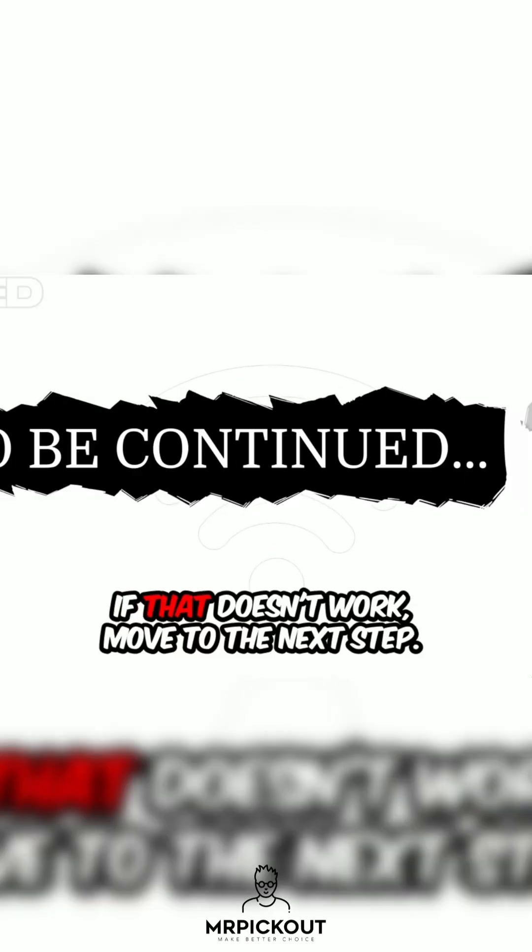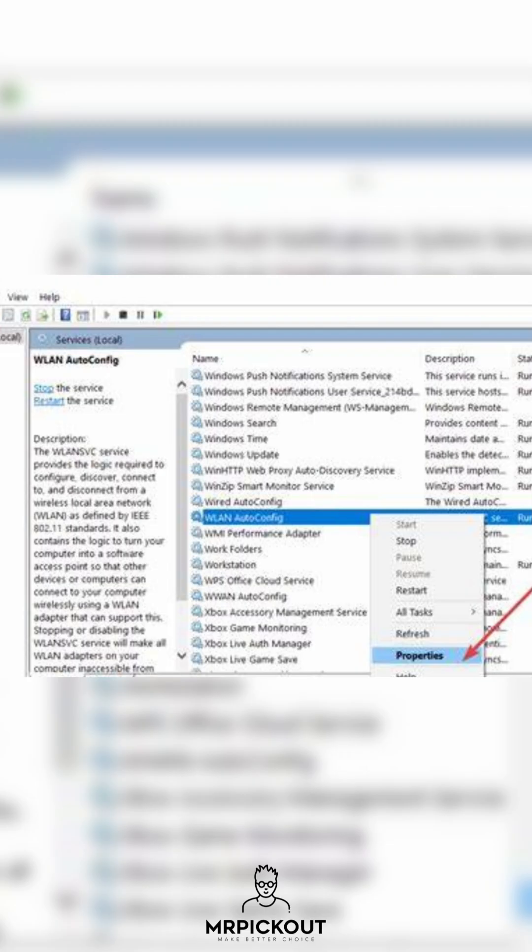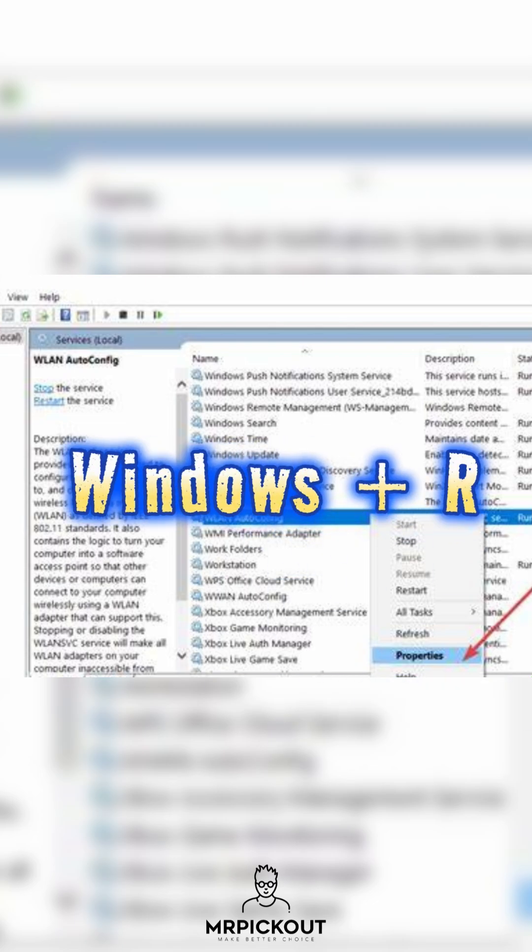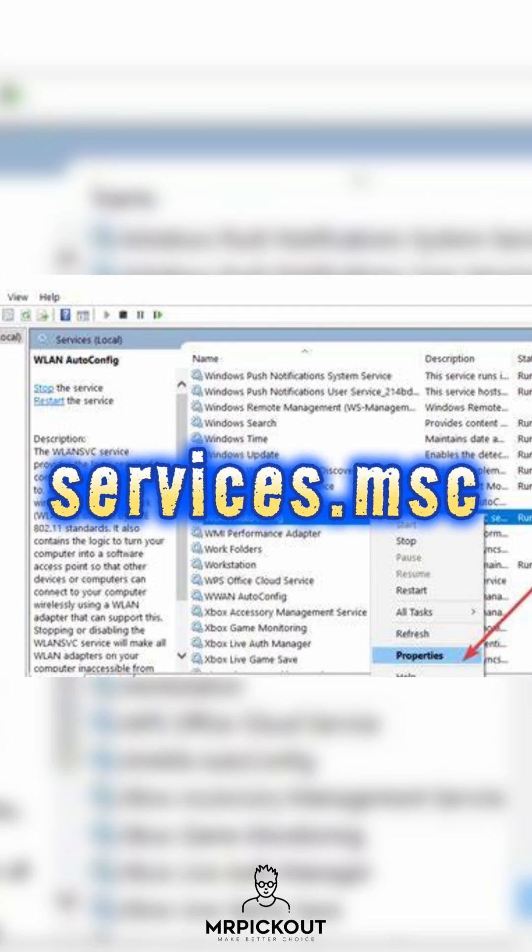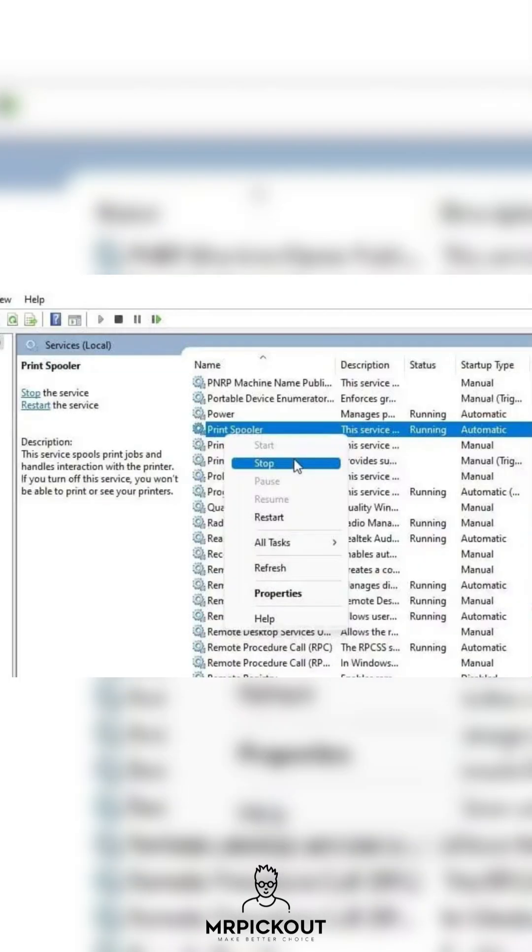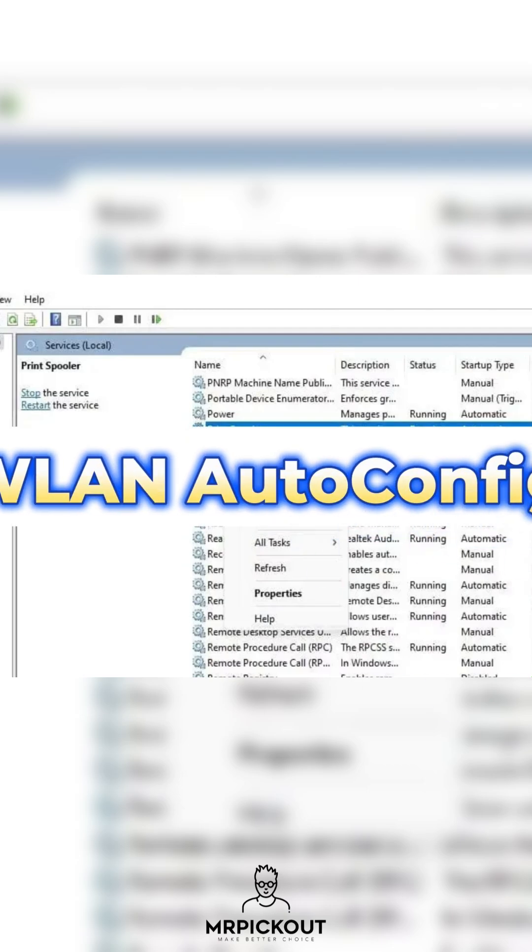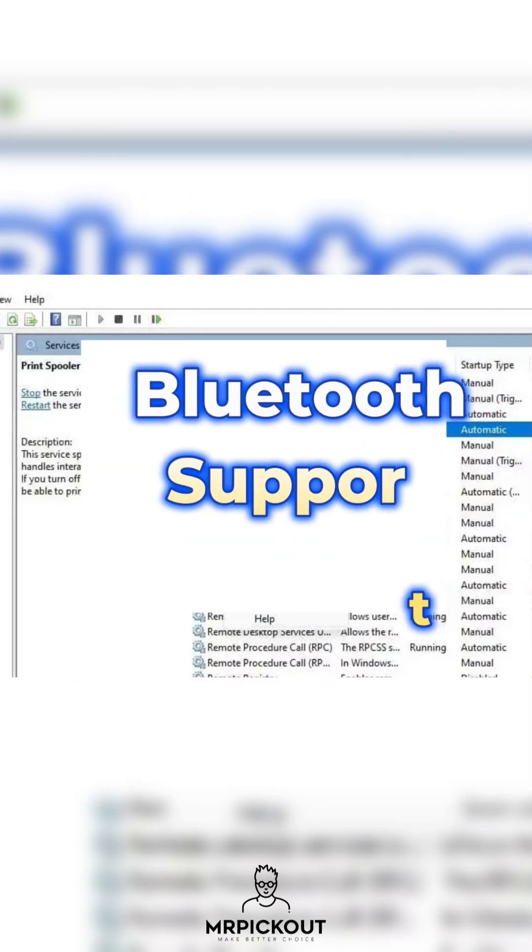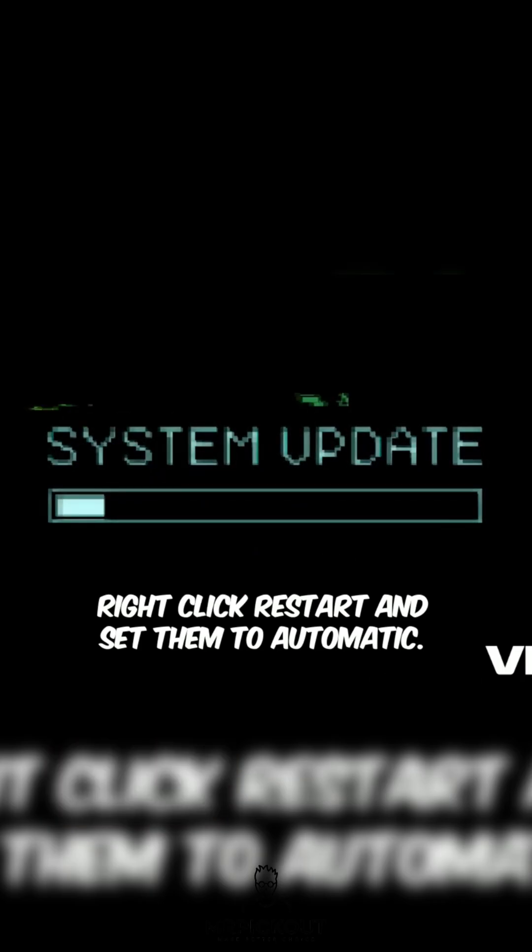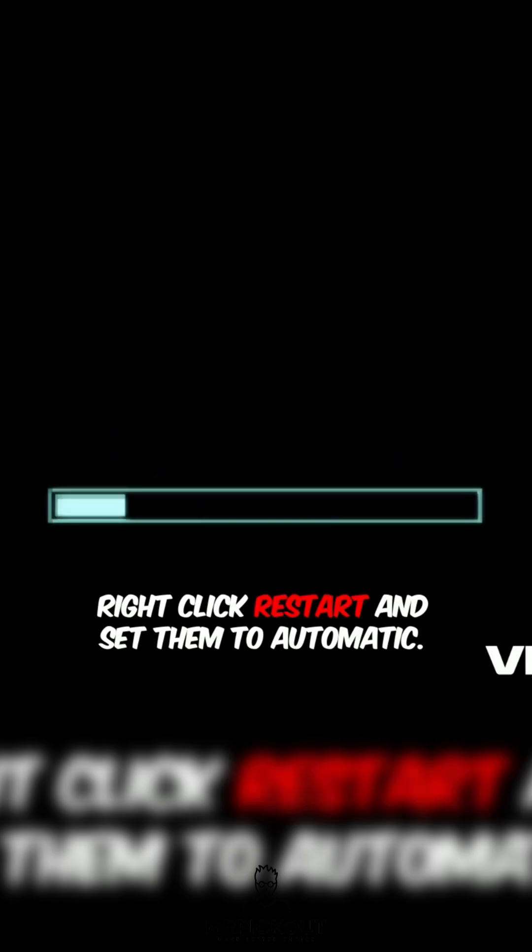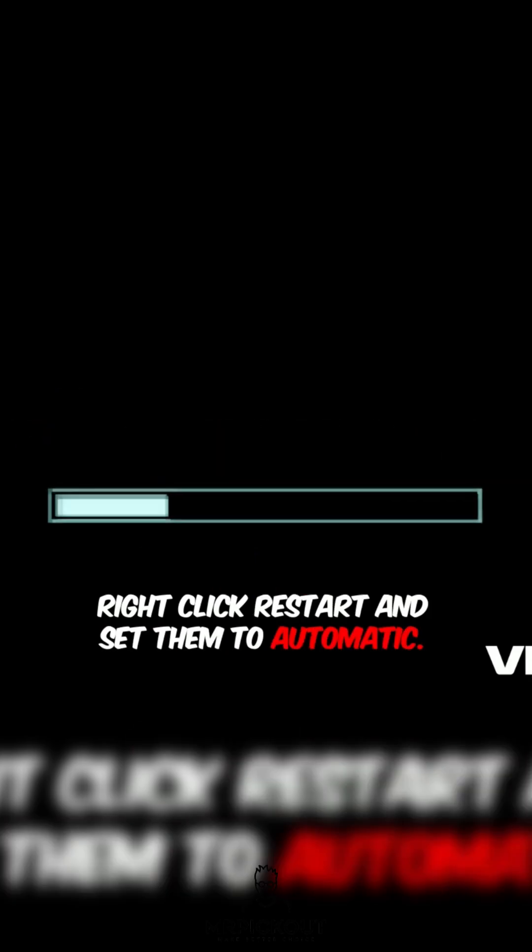If that doesn't work, move to the next step. Step 5. Restart Network Services. Press Win plus R, type Services.MSC and press Enter. Find these services: WLAN AutoConfig, Bluetooth Support Service. Right-click, Restart, and set them to Automatic.